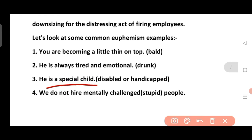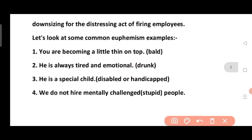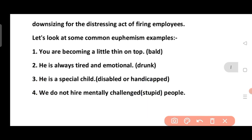'He is a special child' — if someone is disabled or handicapped, don't call them directly handicapped; call them a special child. It doesn't look bad. Another example: 'We do not hire mentally challenged people' — instead of directly saying stupid or crazy, we say mentally challenged. These are some examples of euphemism.